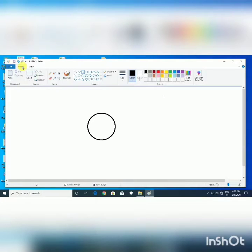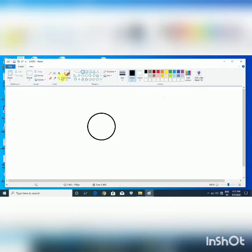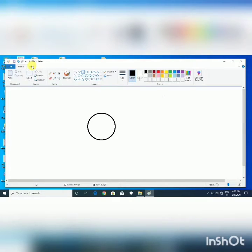Each tab has different groups like Clipboard Group, Image Group, Tools Group, Shapes Group, and Colors Group. Each group has different tools. It is called Ribbon. Ribbon contains different groups and each group contains different tools. By default, MS Paint opens up with the commands of Home tab.